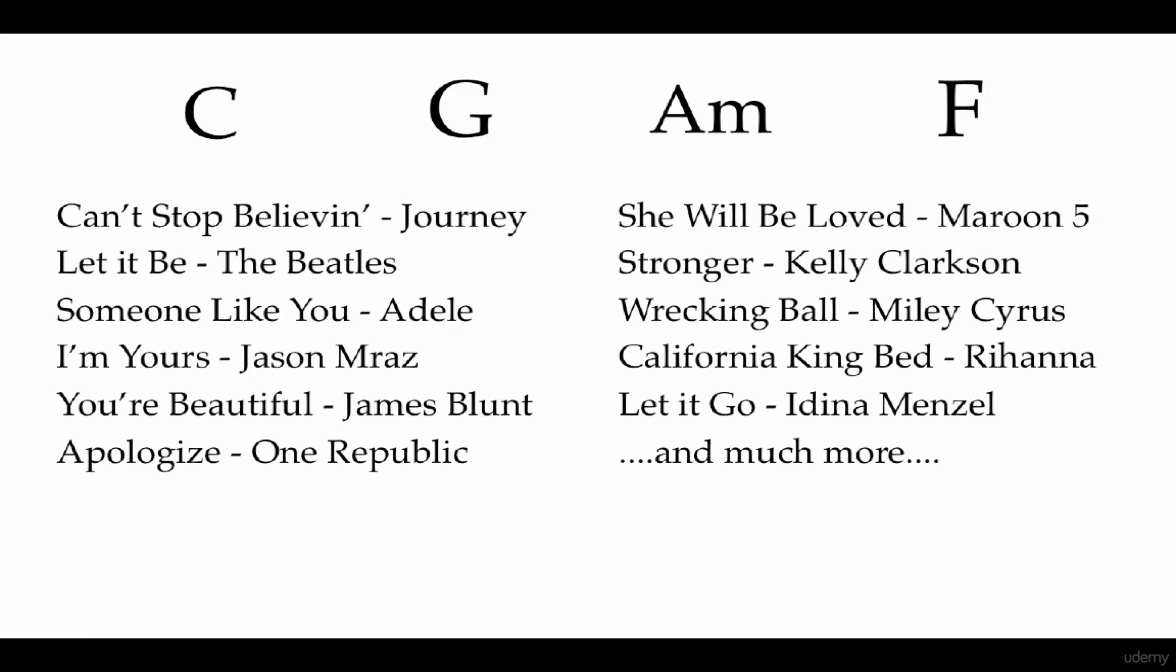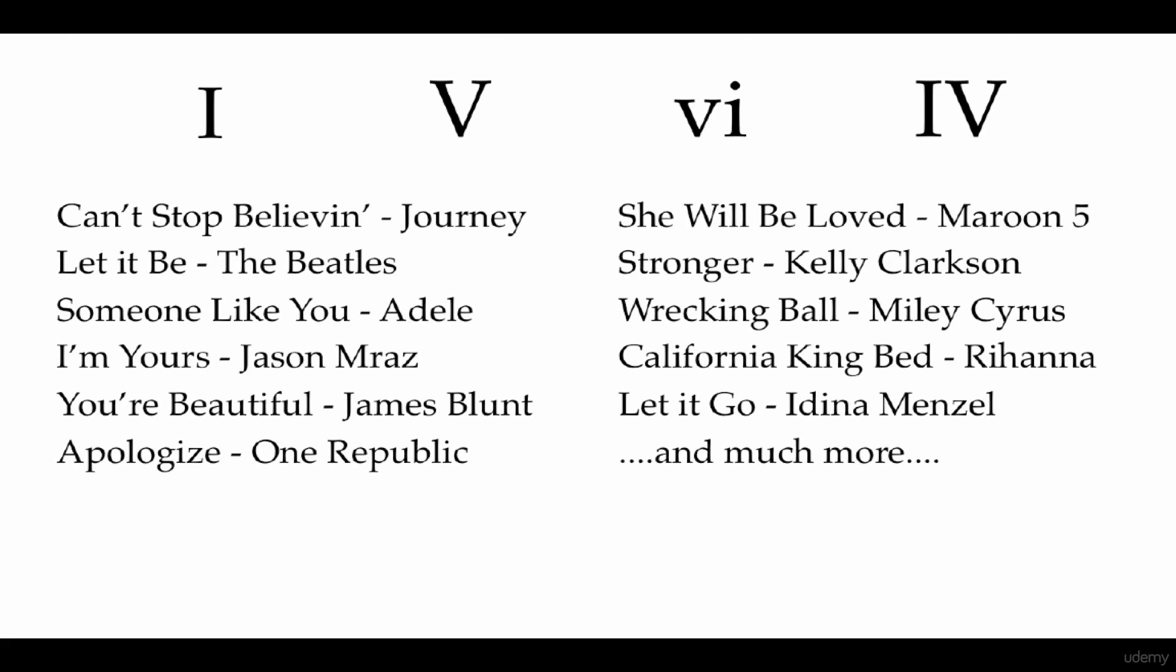And if we look at it in terms of Roman numerals, that is the 1, 5, 6, 4 chord progression. And if you're not familiar with the whole Roman numeral thing, don't worry, we're going to be getting into that in the course.